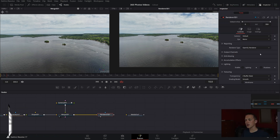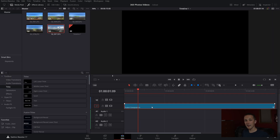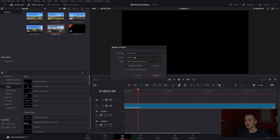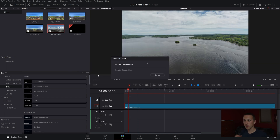Now in the render 3D node, go to Settings and check Motion Blur, bringing the quality up to 10. Then bring the render 3D node into the media out. On the edit page, right-click and do Render In Place, select QuickTime and choose one of the formats, then hit Render. After selecting a file destination, it'll quickly render out and bring it back in as a QuickTime file that can play back in real time.